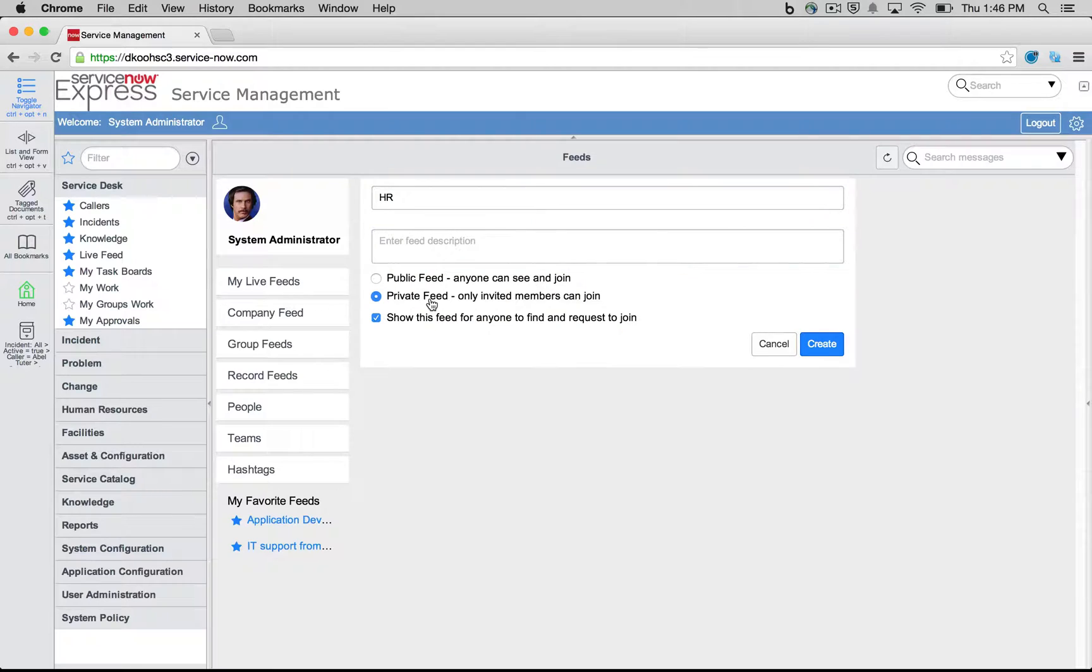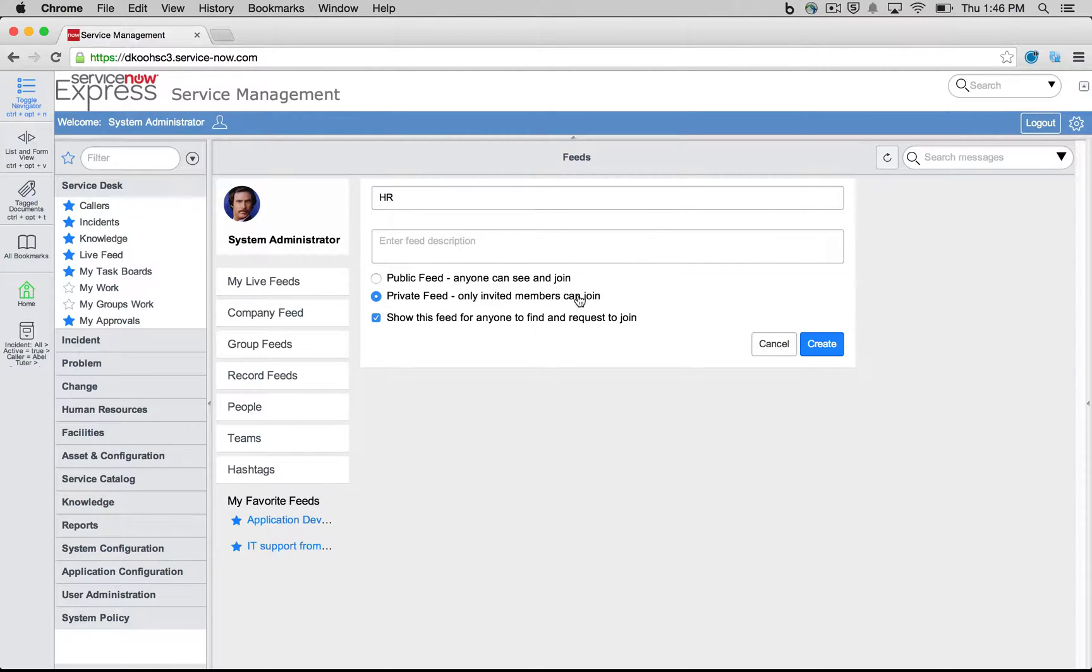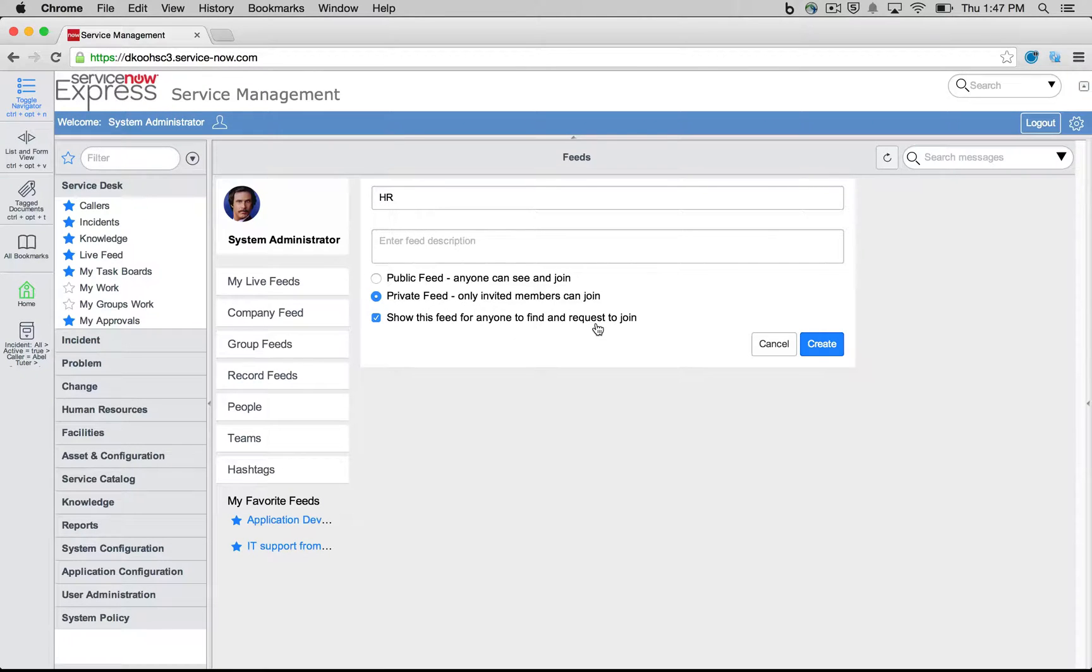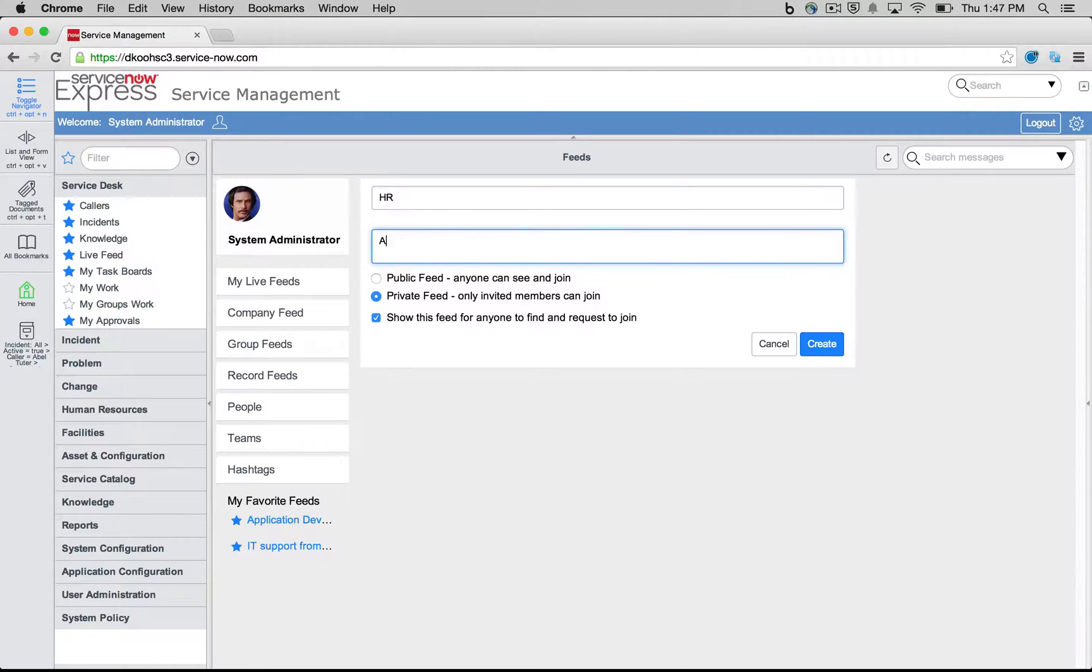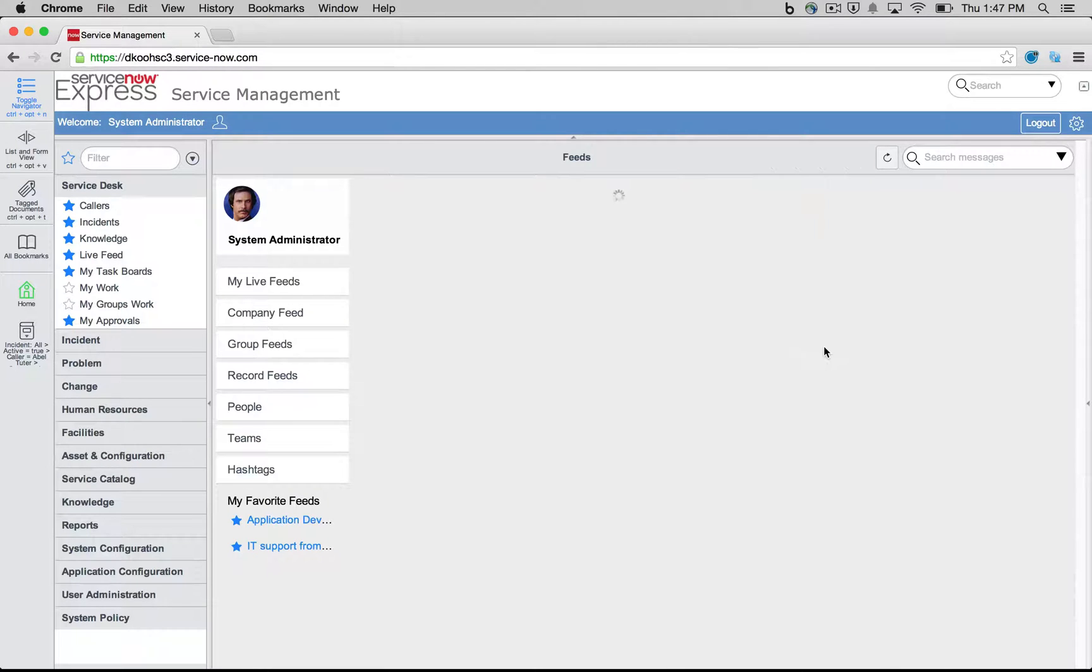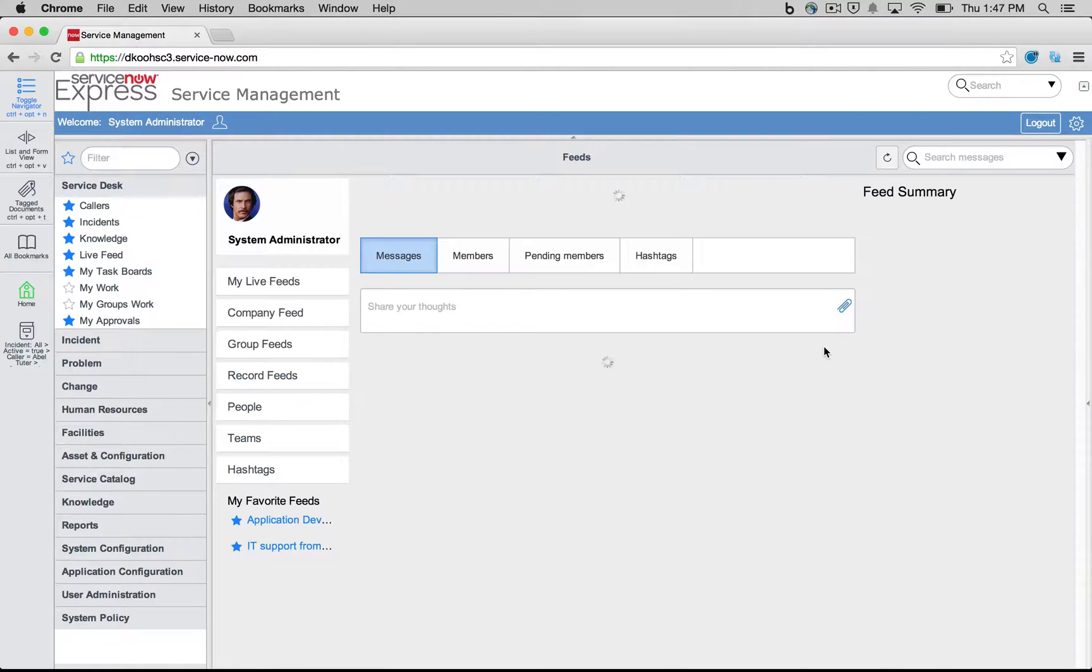And in a private feed, you can either have it so that no one can see it, only invited members can join, or we can checkmark and leave this on so that anyone can still search it and at least send in a request to join this given group. So let's do HR. We'll do one for Ask HR Questions. I'm simply going to go ahead and create this group in our system.